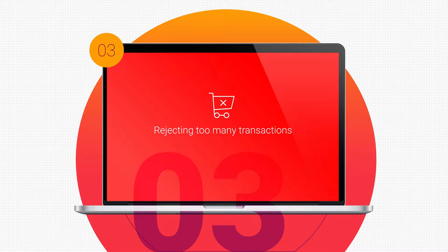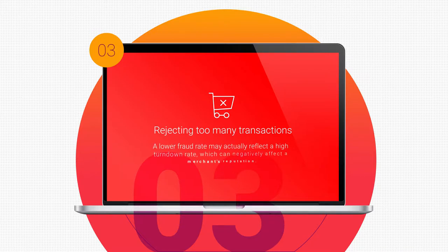Rejecting too many transactions: a lower fraud rate may actually reflect a high turndown rate, which can negatively affect a merchant's reputation.